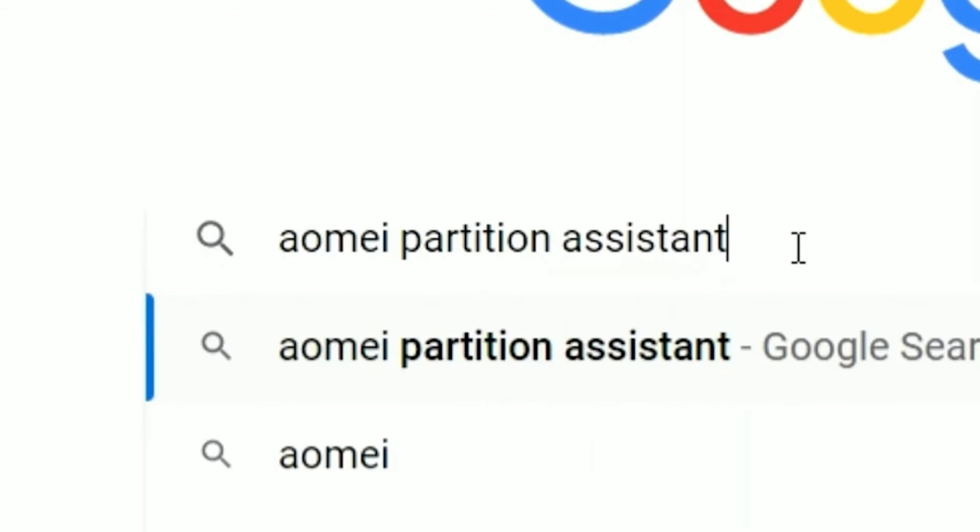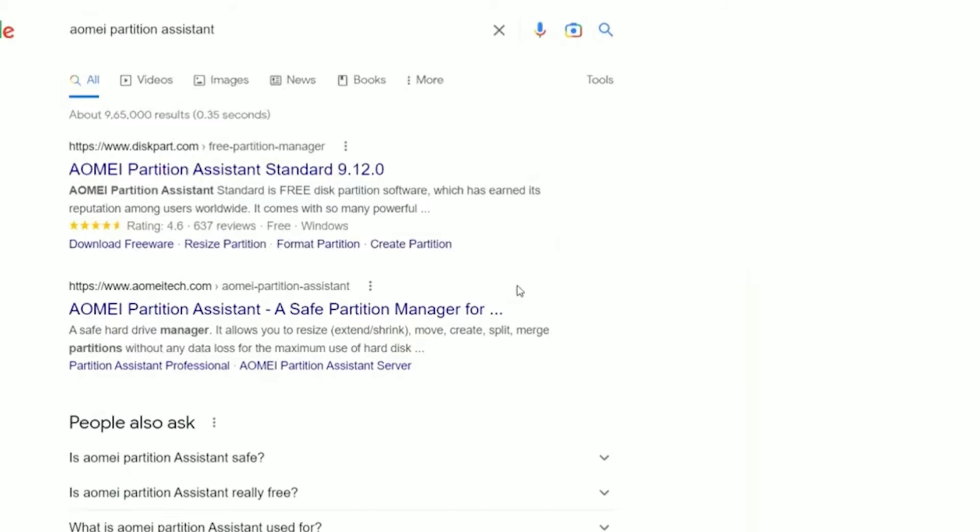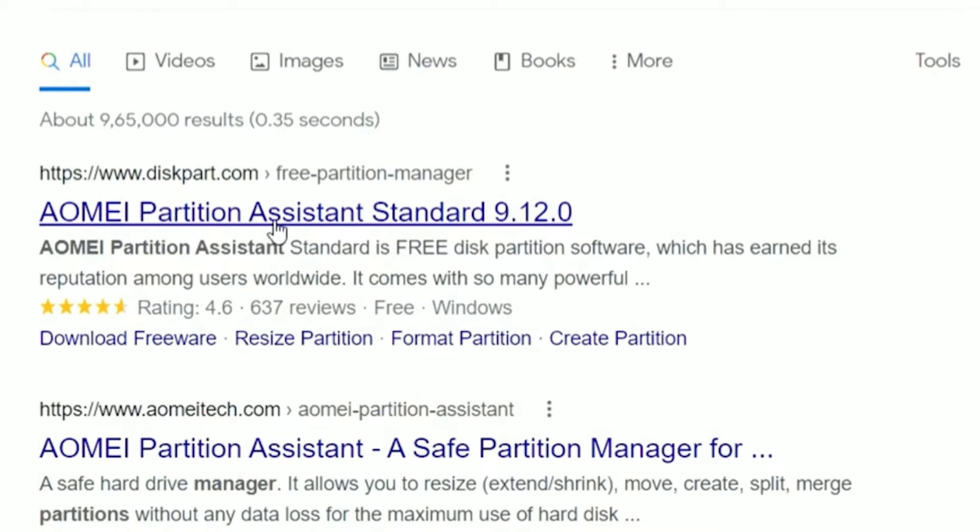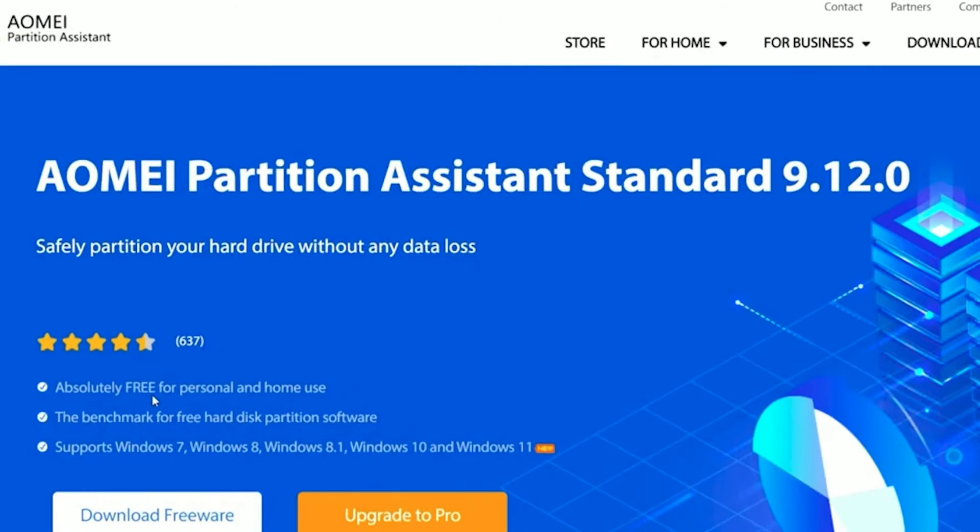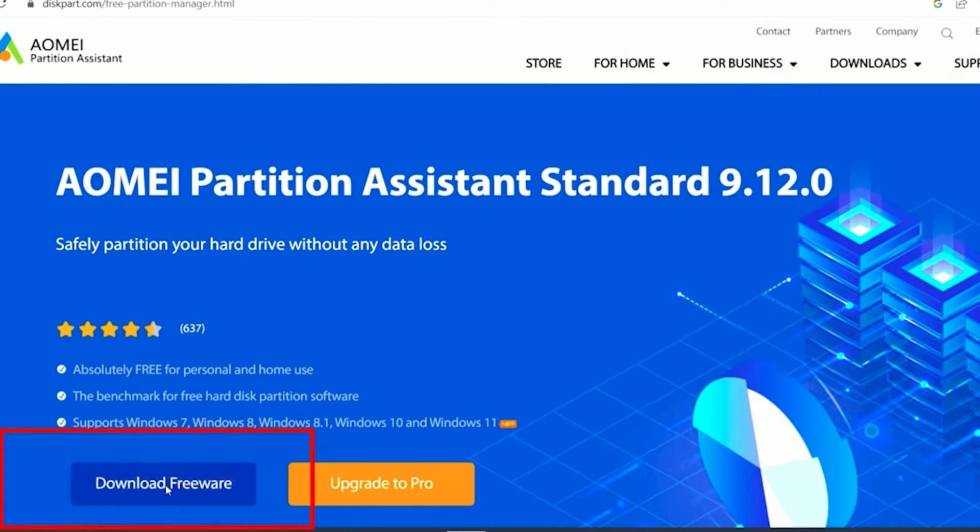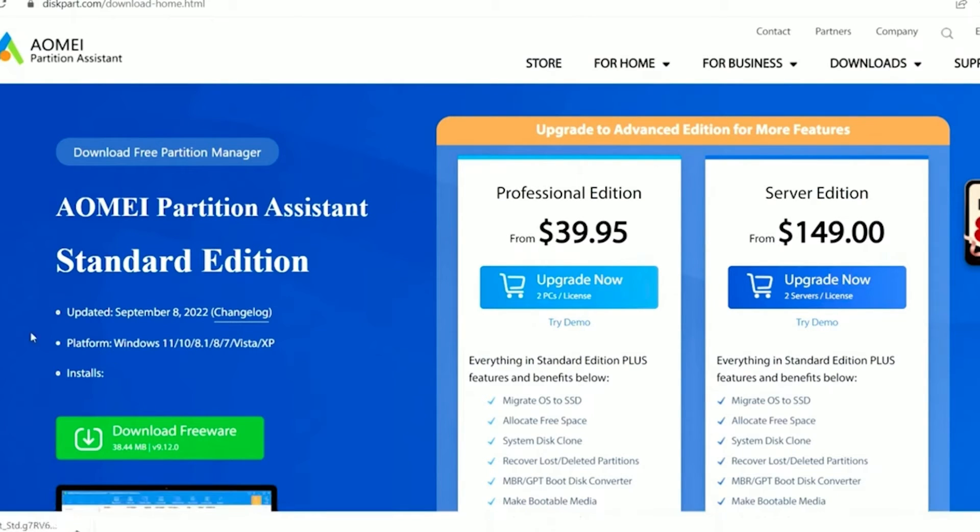After installing AOMEI Partition Assistant, you can initiate the disk check by following the instructions provided by the program. But first, let's go on the website. Here, we are going to click in download freeware, and with this page open, we are going to click here, download freeware.